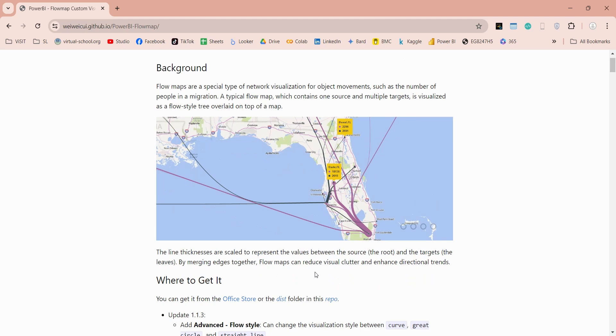Today we will use this visual to visualize exports of Star International from China to all over the world.